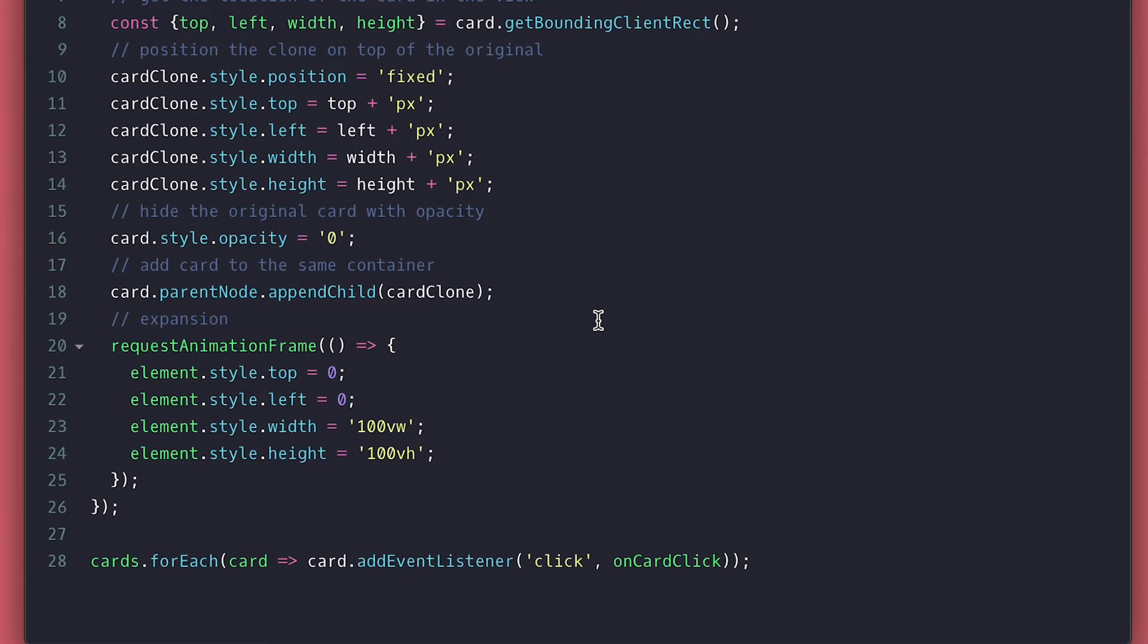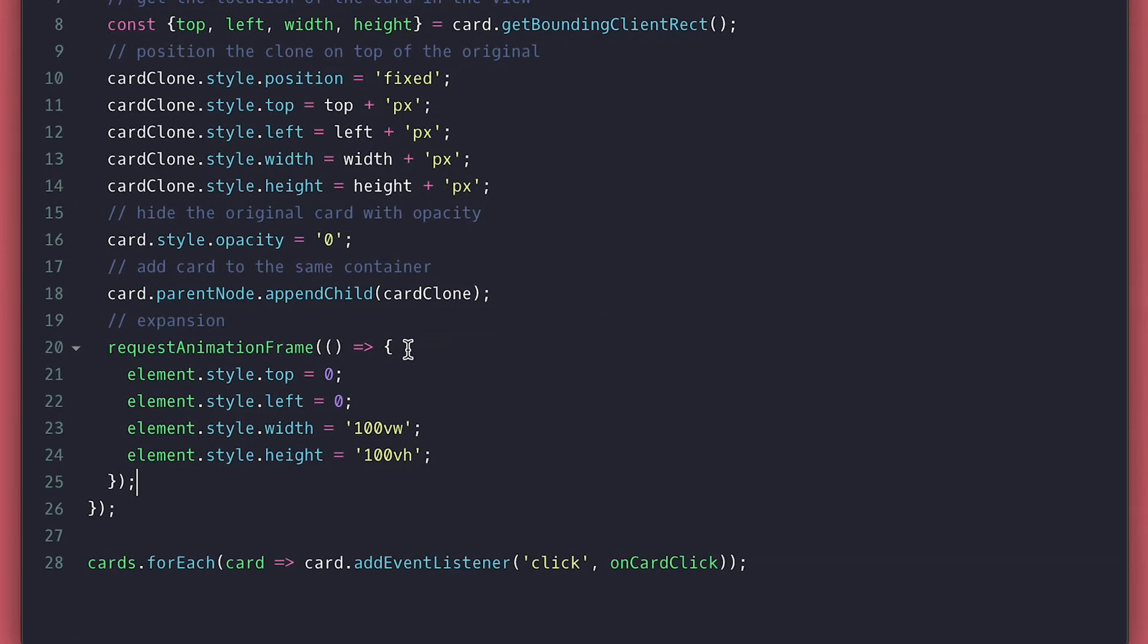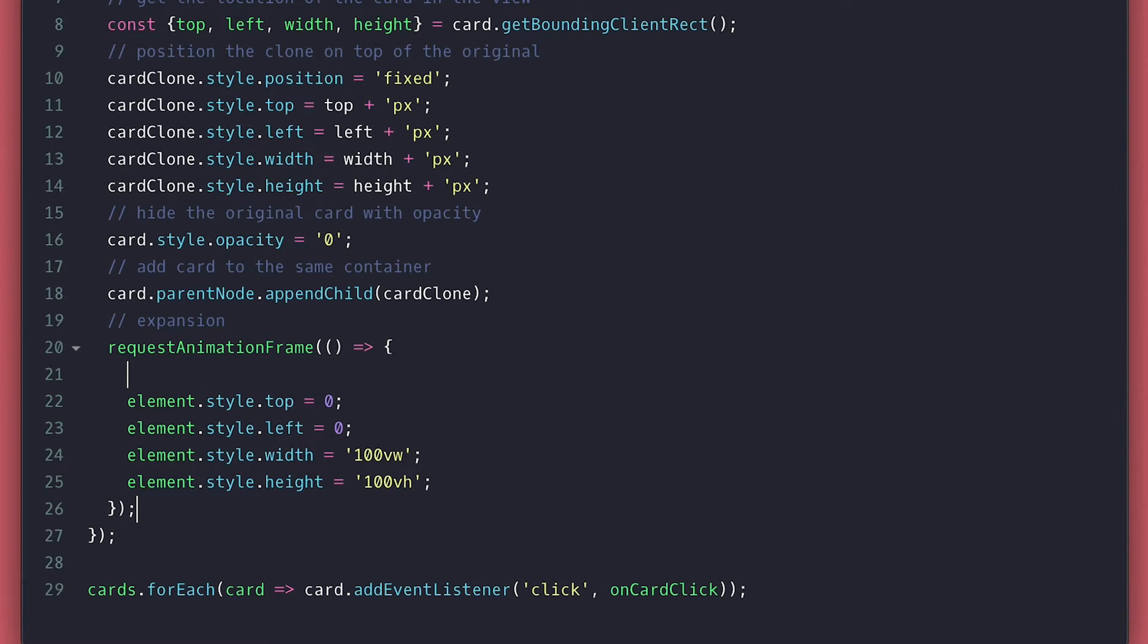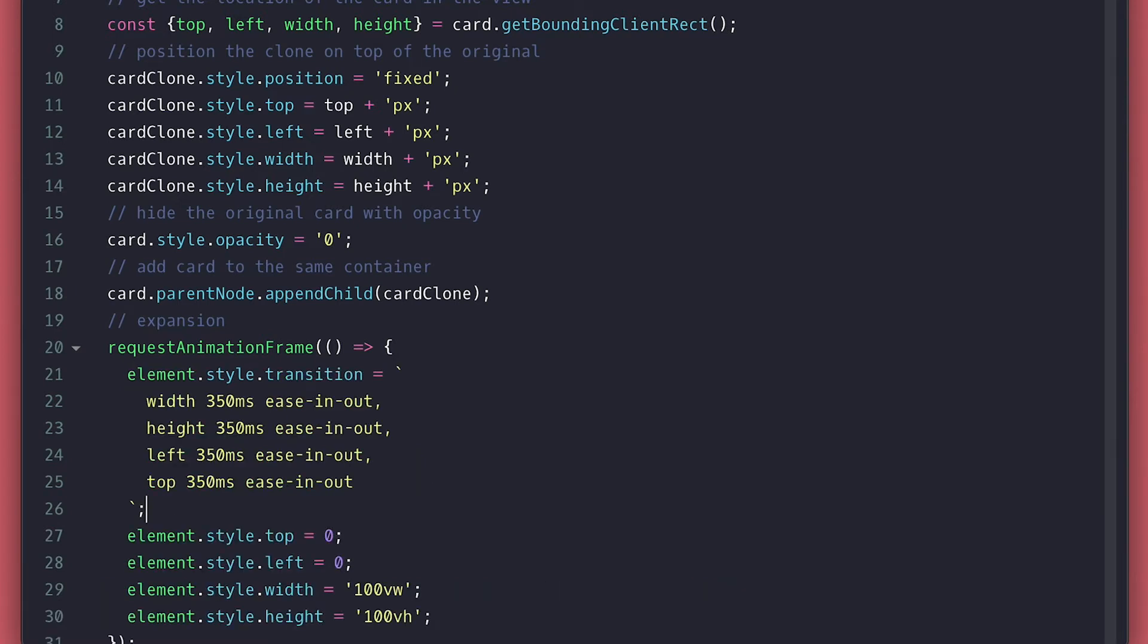In order for it to animate, I will be setting the transition, and because this is a change on the original style, it will animate. We need to transition on the width, height, left, and right. I like it ease out for 350 milliseconds. Feel free to change this as well.